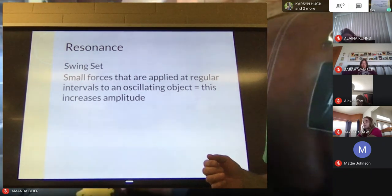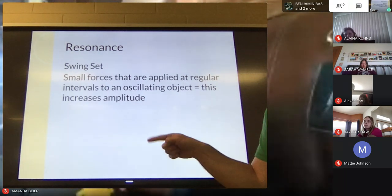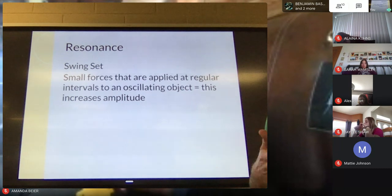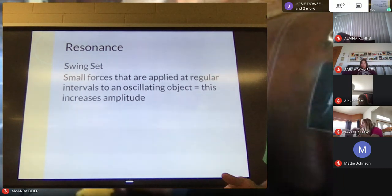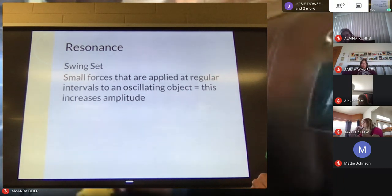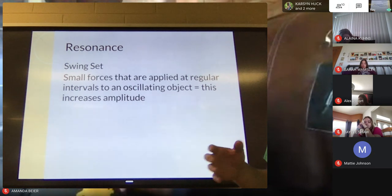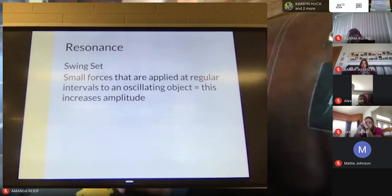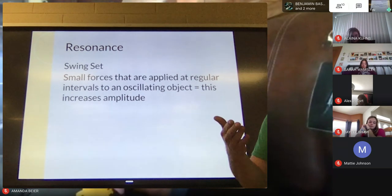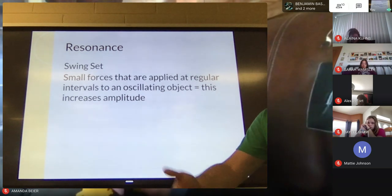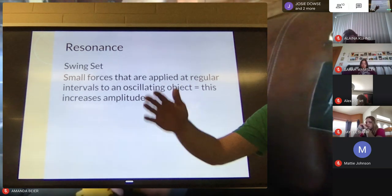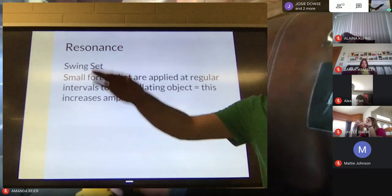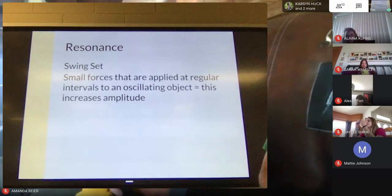You've seen this with certain types of glasses. If you've ever seen somebody take their finger on a wine glass and move it around the top, it will start making noise — if it's the right type of glass, usually lead crystal. That's resonance: adding energy in small intervals to increase the amplitude. On a swing you start small and then it gets really big and you're really moving.